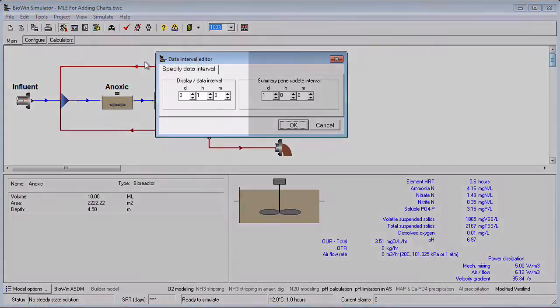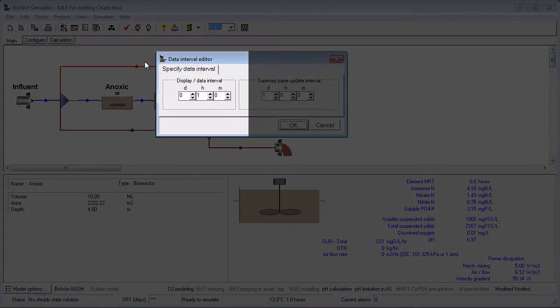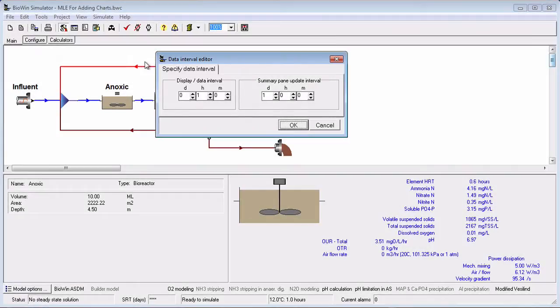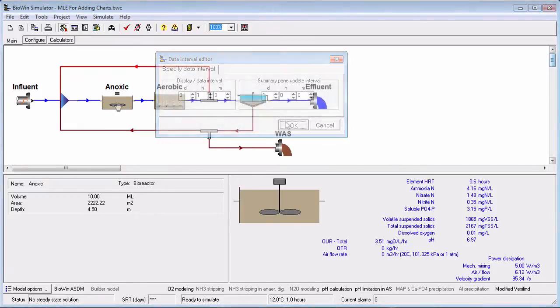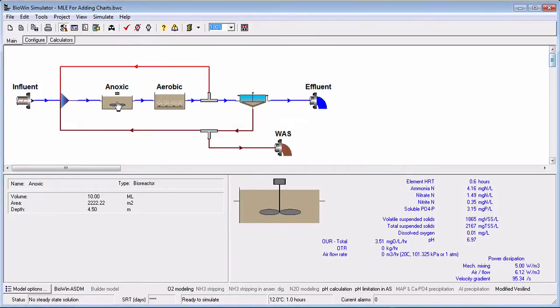For systems that may have many events occurring over short time intervals, such as SBRs, it may be necessary to use a smaller data interval to capture all events in your charts and database.